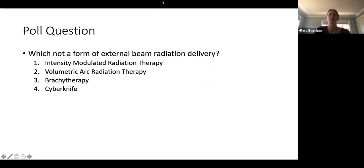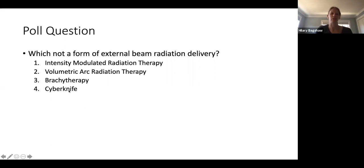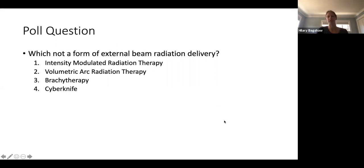Poll question: which is NOT a form of external beam radiation treatment — IMRT, VMAT, brachytherapy, or CyberKnife? Everyone got it right: it's brachytherapy. IMRT, VMAT, and CyberKnife all deliver radiation externally, while brachytherapy is an internal radiation treatment.